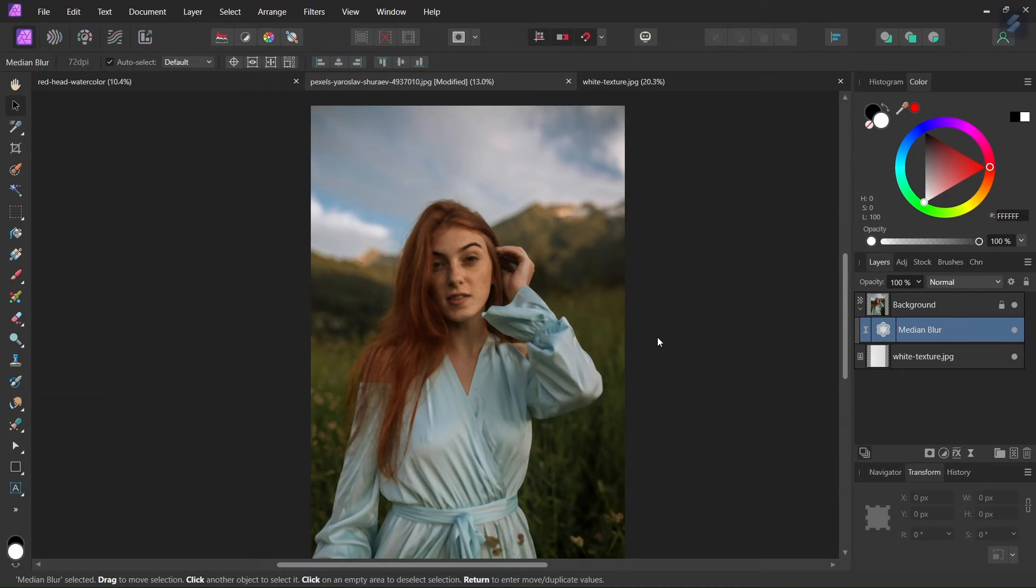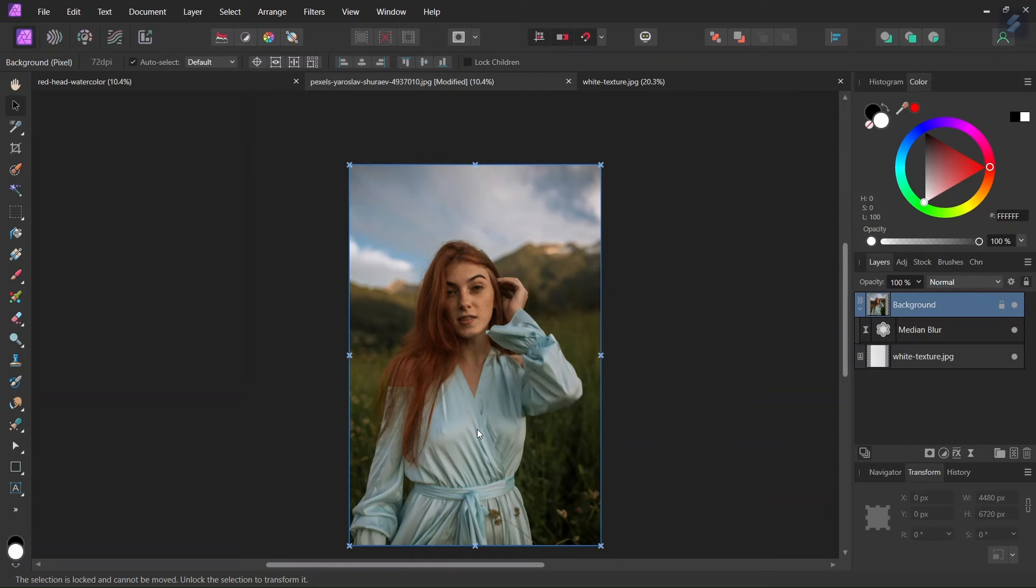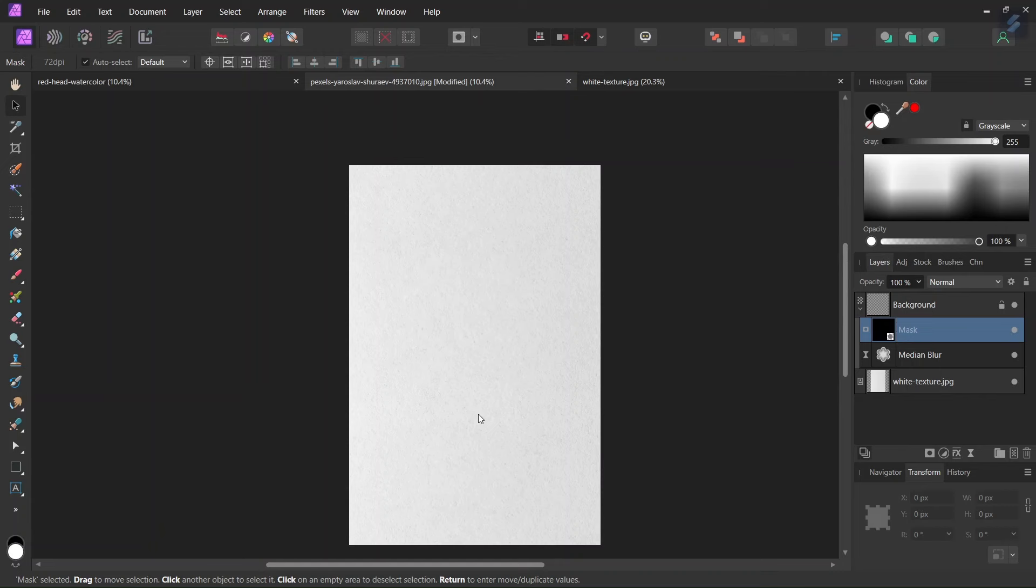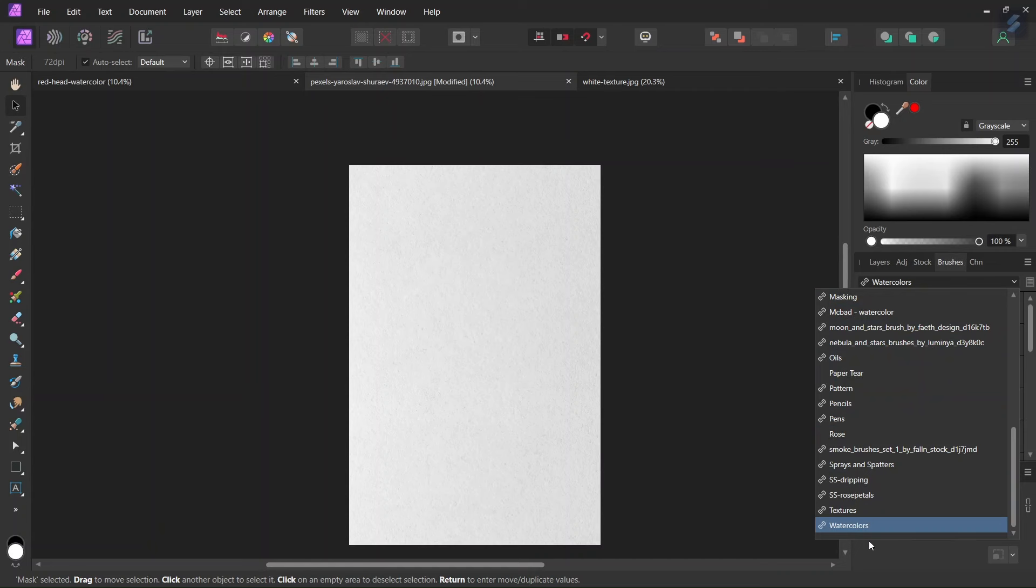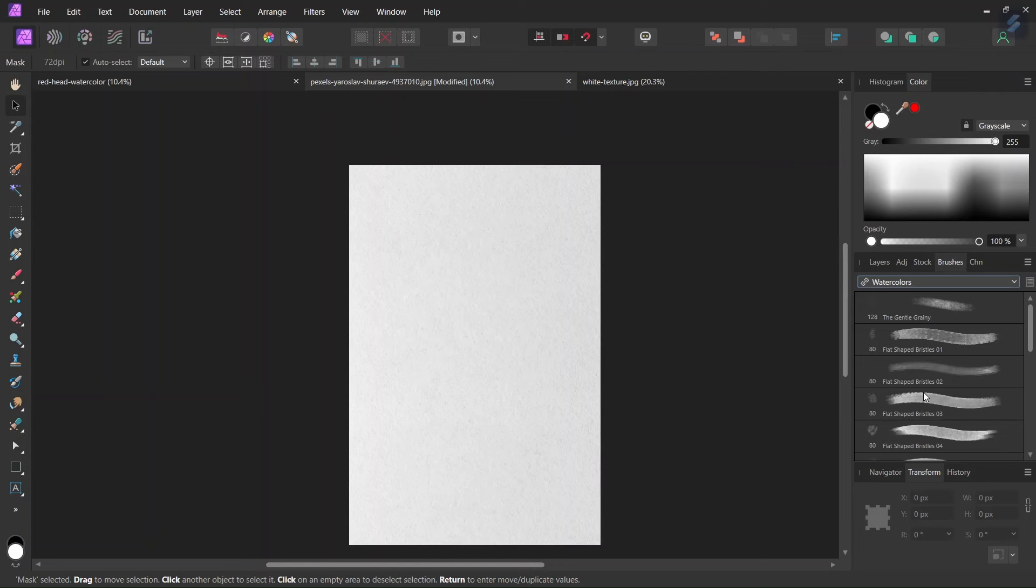The next step now is that we are going to apply an empty mask to the image. We go here to Mask, right click, and select Empty Mask. Then we are going to paint on the mask with white watercolor brushes to make the woman come back. We go here to Brushes and select Watercolors. It's a set of brushes that is already built in Affinity Photo. We are going to alternate different brushes so that the stroke is not uniform.